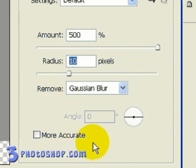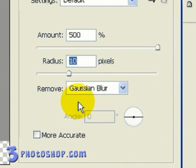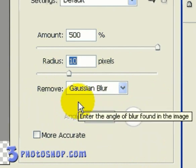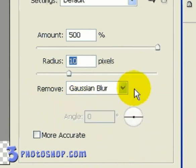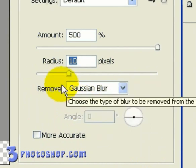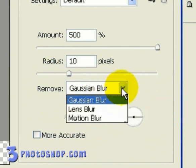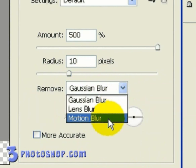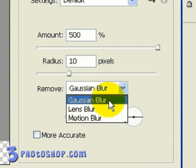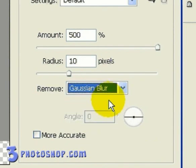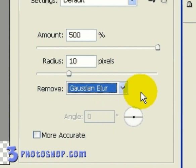OK, this is where things start getting really interesting, because what we can do here is to remove three different kinds of blurring, those being Gaussian, Lens, and Motion Blurs. Now what's interesting is that if we select Gaussian Blur first of all, we're going to be using the same algorithm as the Unsharp Mask does. So our Smart Sharpening filter is now calculating how to remove the blurring in exactly the same way as the Unsharp Mask would.